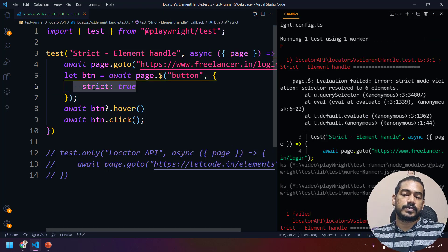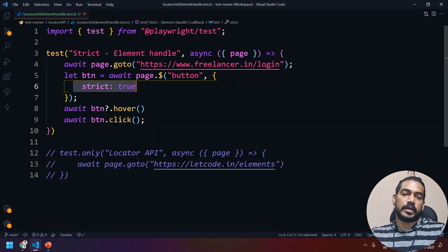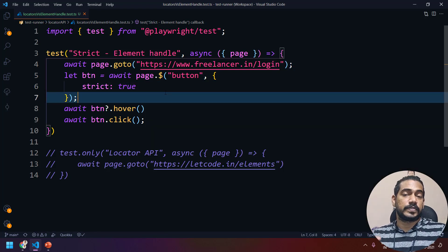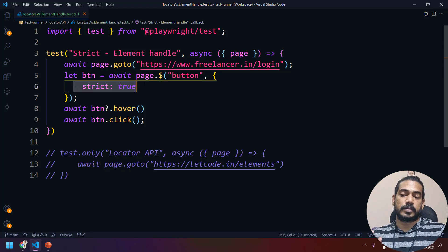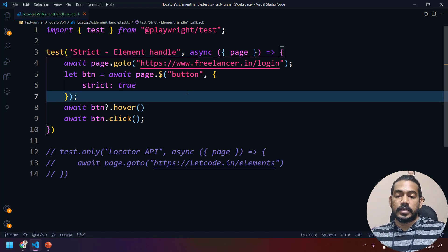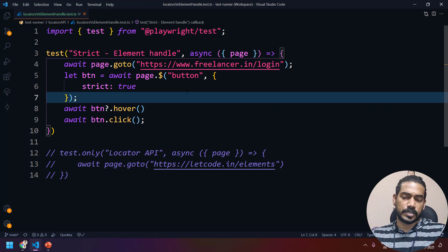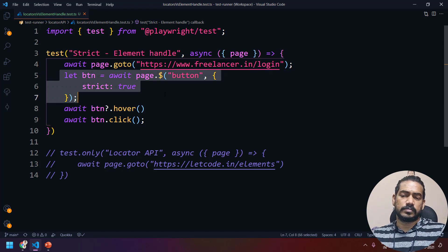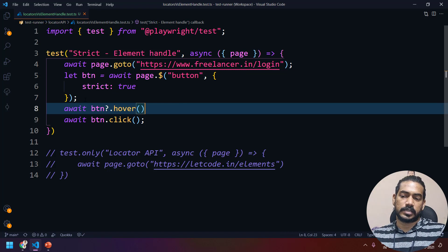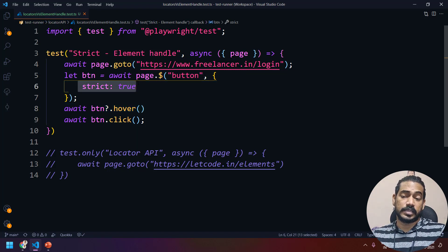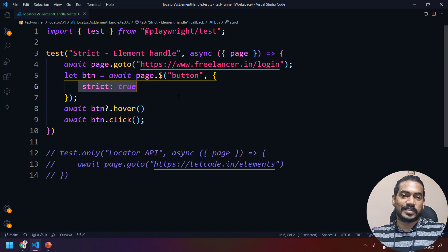That is the only use case of strict: if you want to stop your execution when there are multiple matching selectors. Most of the time we use XPath where we always try to find a unique element, but if you need this behavior, it's available. I personally haven't needed this scenario, but if there is one, it's good to know.